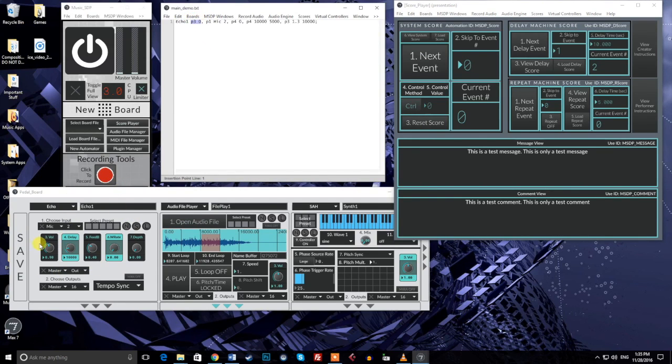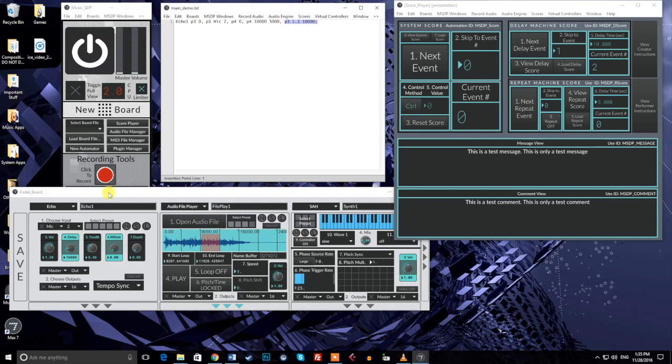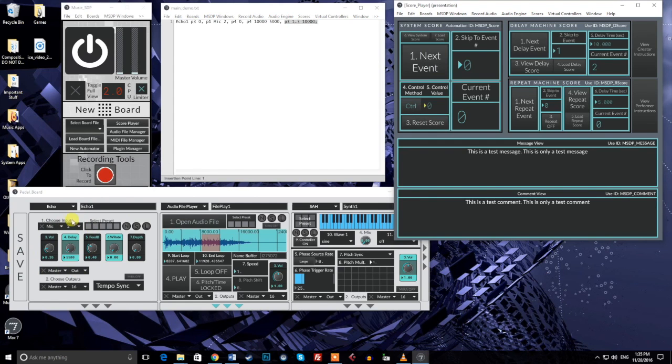In this example, the first command sets the volume knob to zero immediately. The second command sets the input pair immediately. The third command sets the delay time to zero immediately. The fourth command moves the delay time to 10,000 milliseconds over 5,000 milliseconds. The fifth command moves the volume to 1.3 over 10,000 milliseconds. The semicolon, finally, states that the message is over.